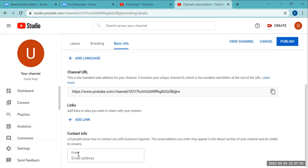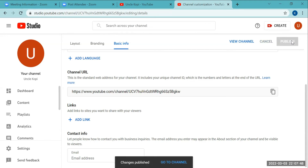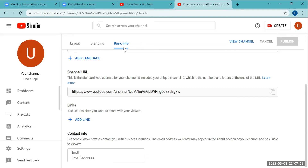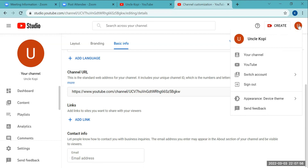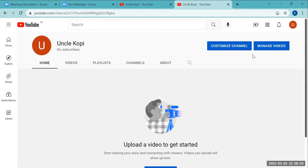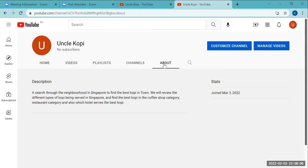The email address field is for the email you want people to use to contact you — you can enter the Gmail address you just created. Once done, click Publish and you're finished with the Basic Info update. To see how it looks on your channel, click your channel icon, go to your channel, click 'About', and the updates will appear.